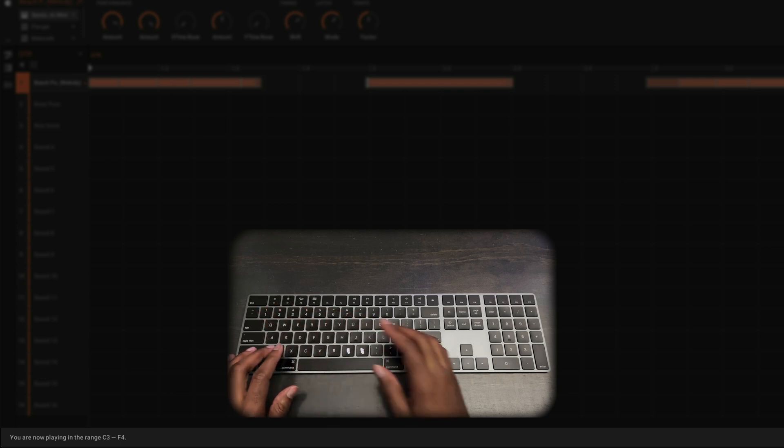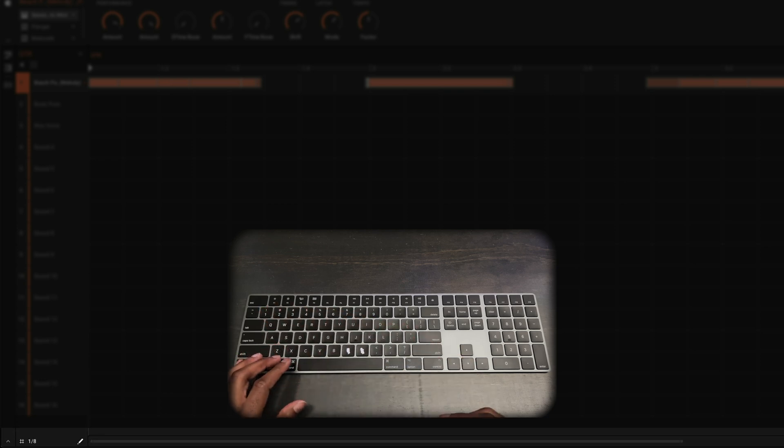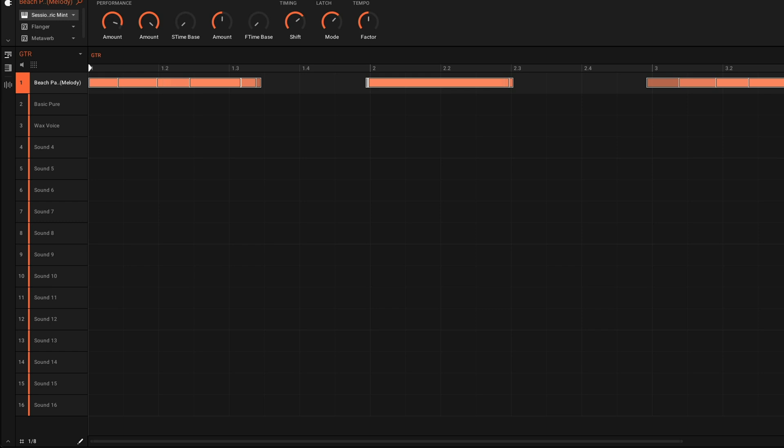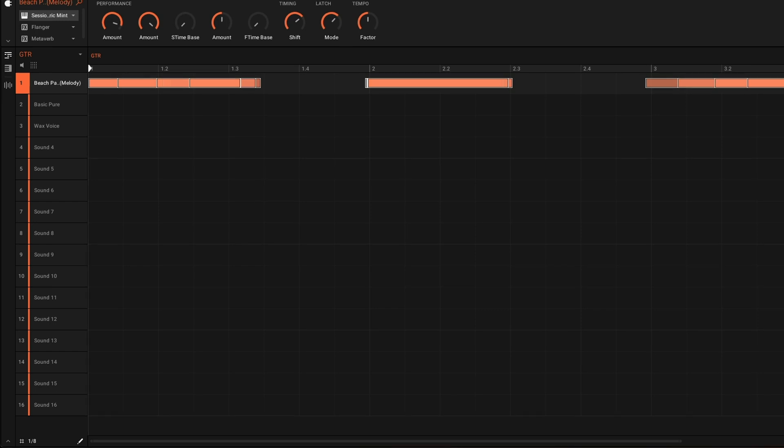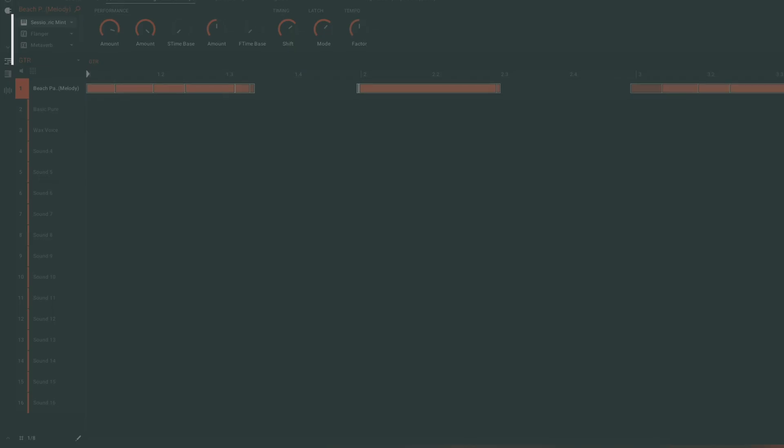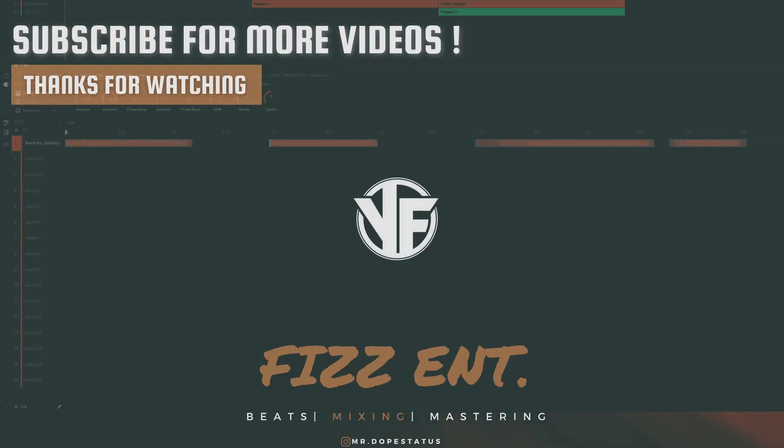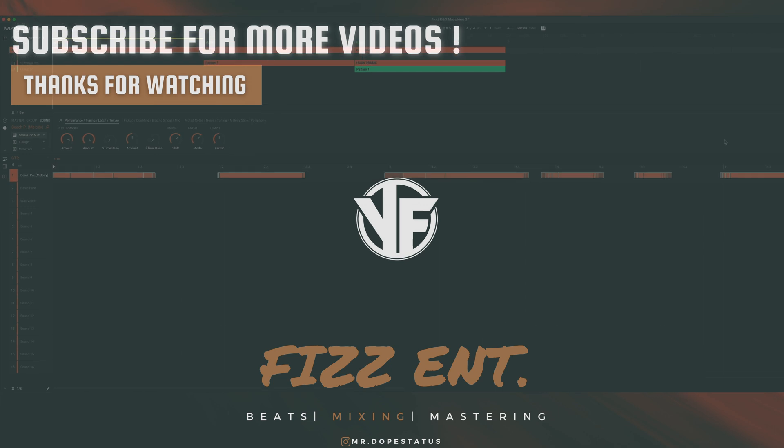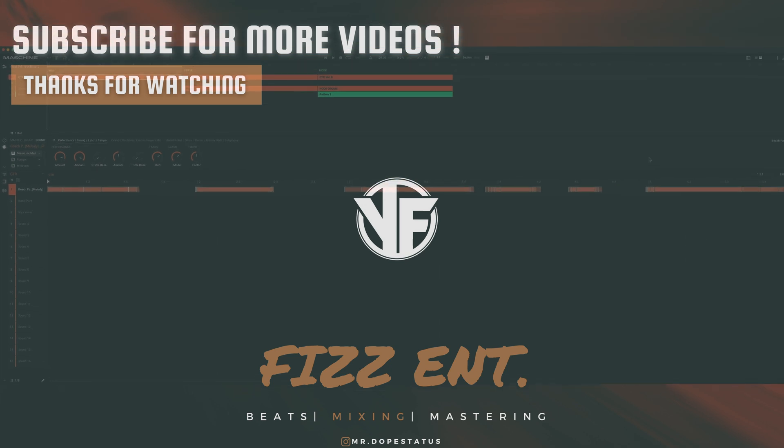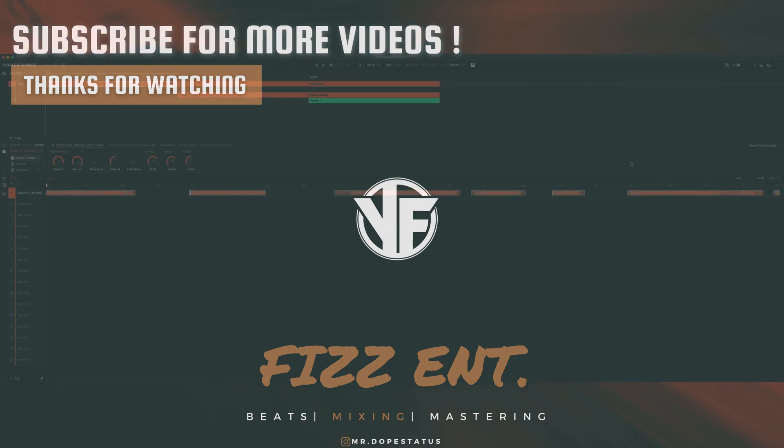And that basically just changes the octave. So really cool feature here inside of Maschine. I hope you found some value in this video. If you did, make sure you hit that thumbs up, comment, subscribe, and we will see you on the next video. Thank you for tuning in, and we are out.